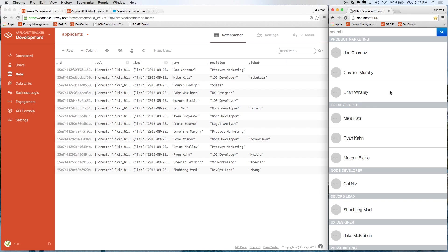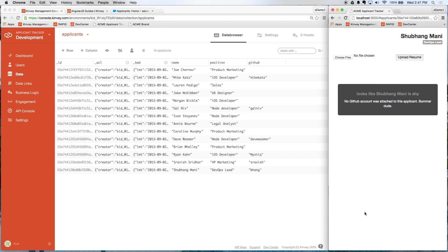So this is great. Our front end developers can now start working on the UI. Clearly, I think they have some work to do here. If I click into a record, you can see here in Shubhang's record that he's applying for the DevOps lead position. But we don't have a lot of useful information about this job applicant.